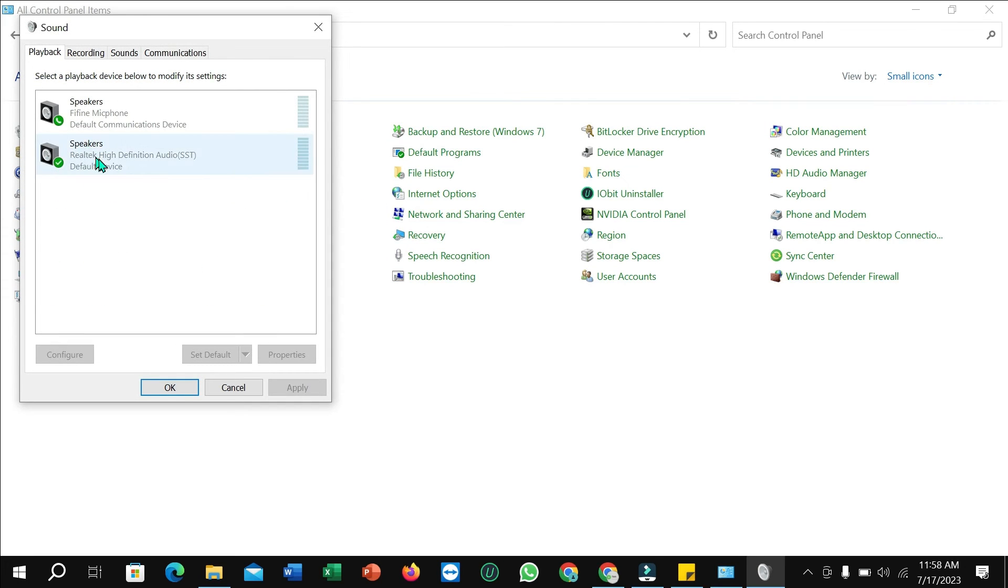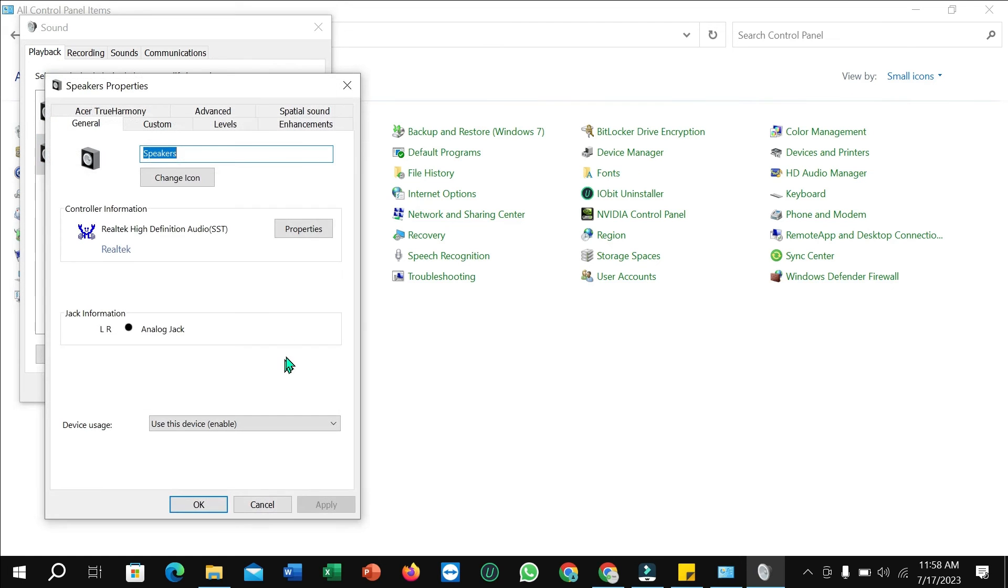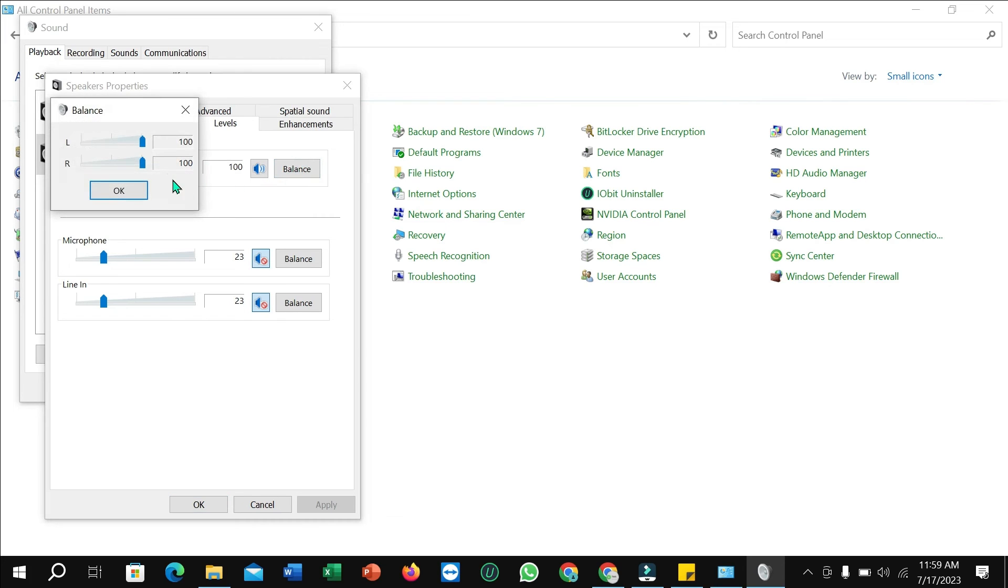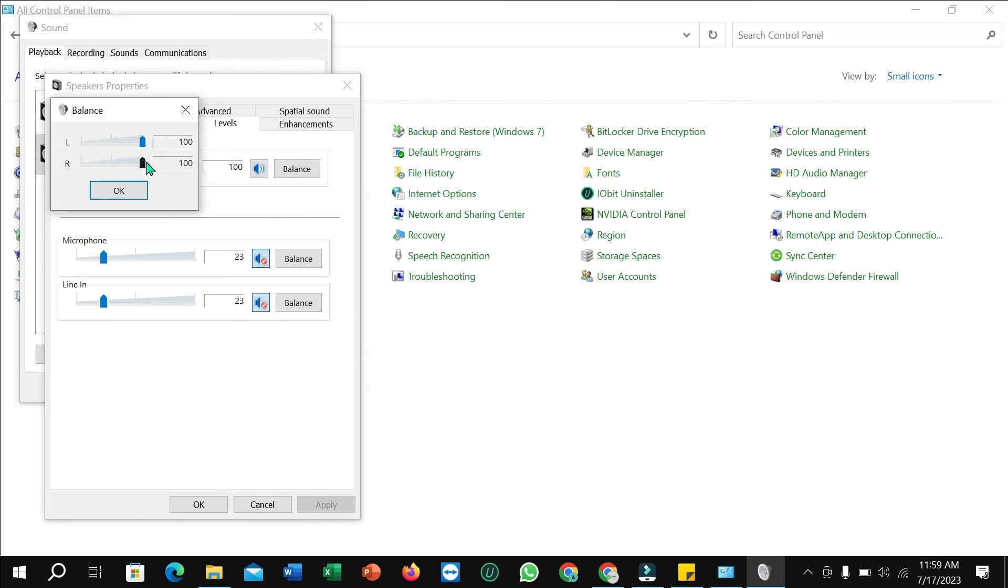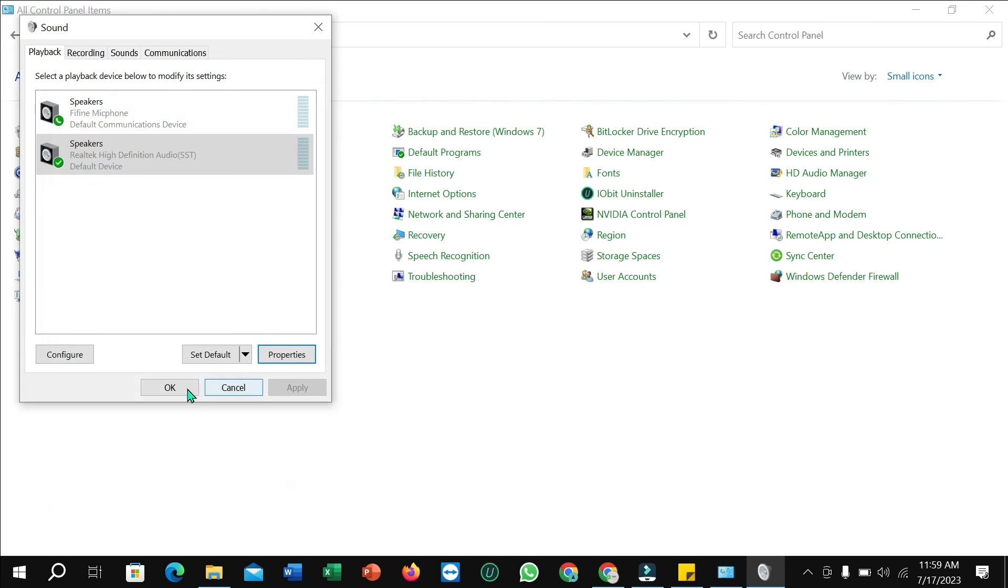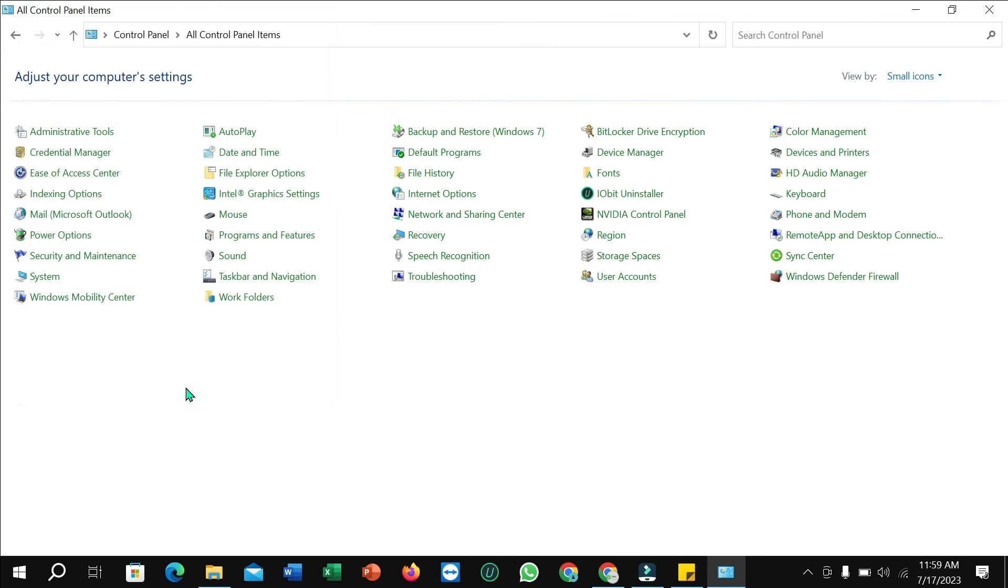Select the second option, select Properties, select Level, and you need to make this option 100%. Select Balance and also select 100%, then click OK, OK, and OK.